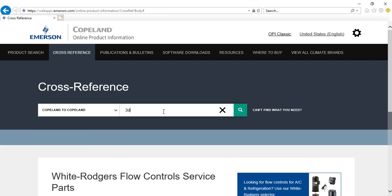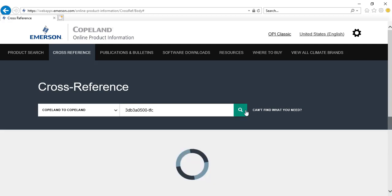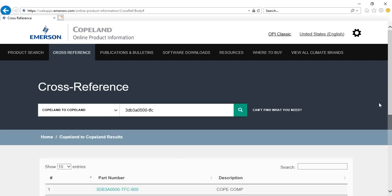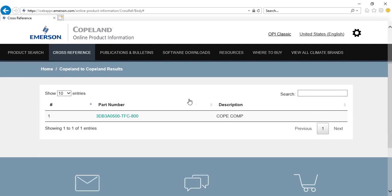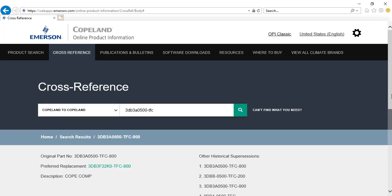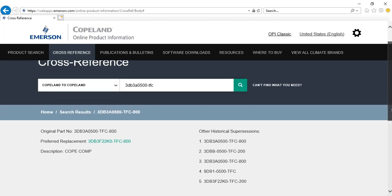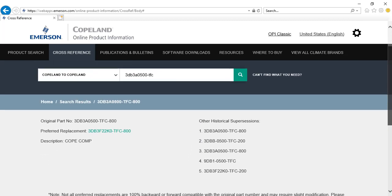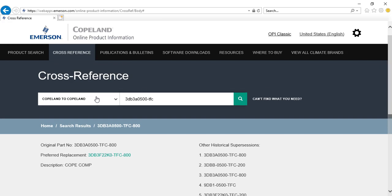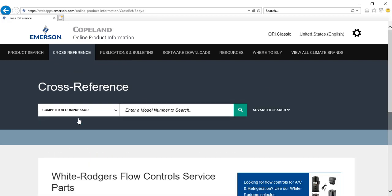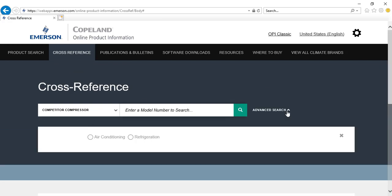Select from the drop box your cross reference type, then enter the model number in the search bar. If crossing competitor products, you can also use the advanced search option to narrow down your selection.